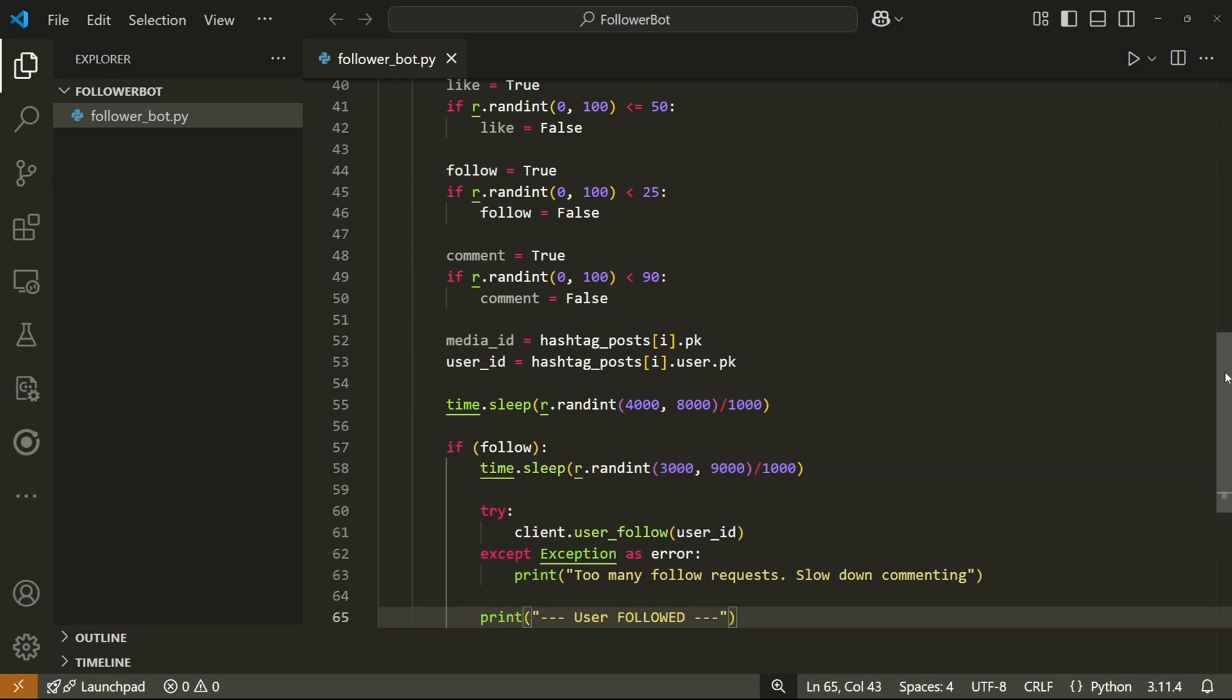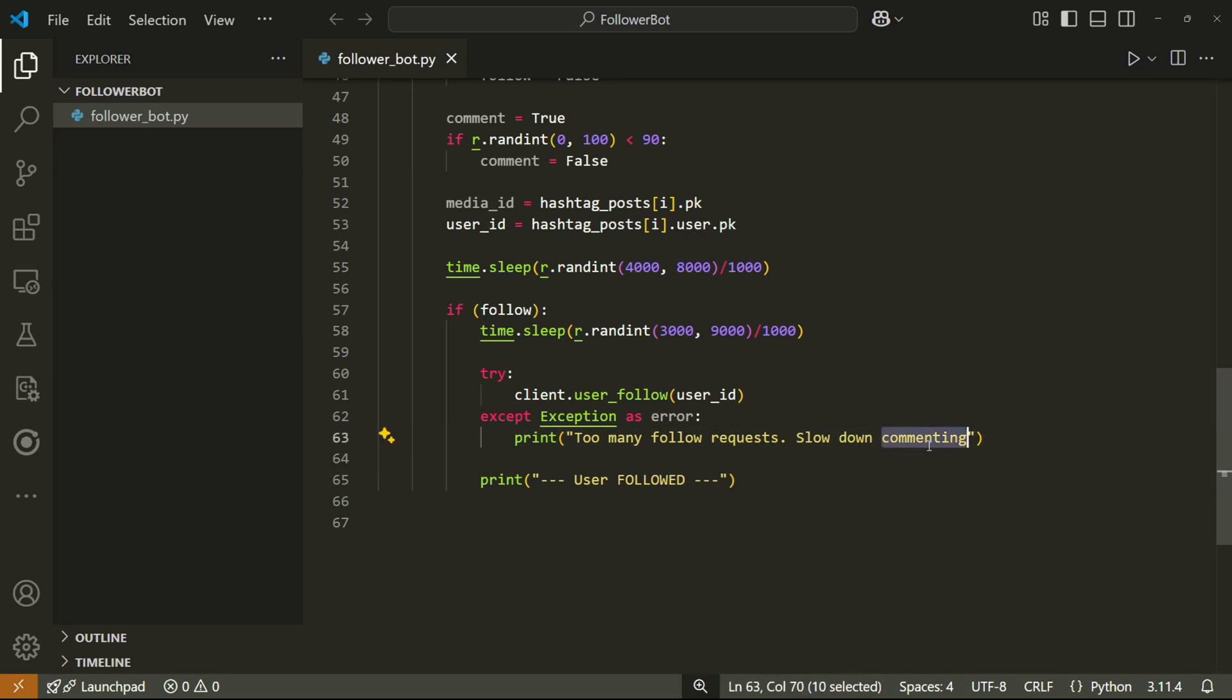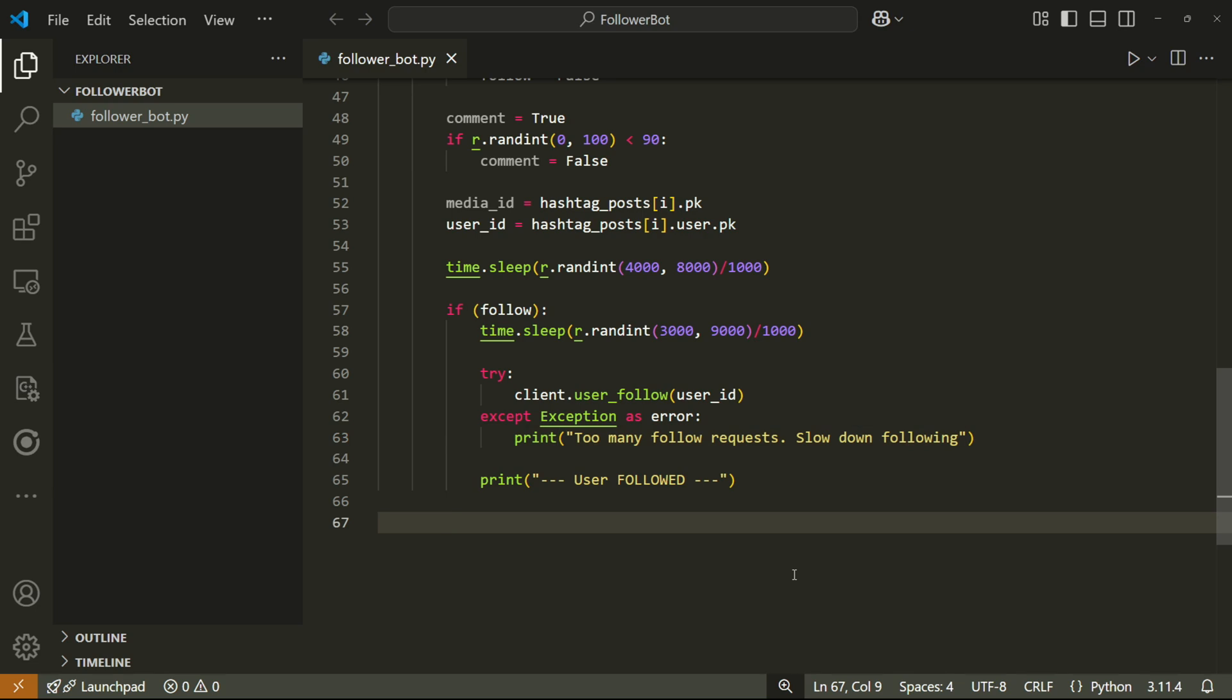We'll then check if follow is true. And if it is, we'll sleep again for a bit. Then we'll try and like the post using the user_follow function. If this gives an error, just print out too many follow requests. And at the end, we can print user followed.